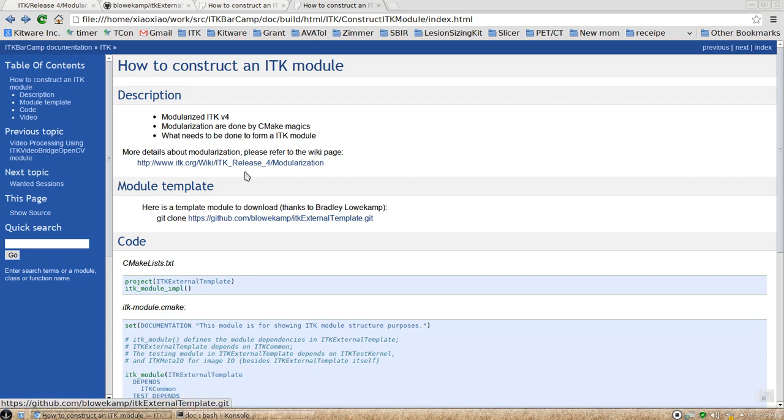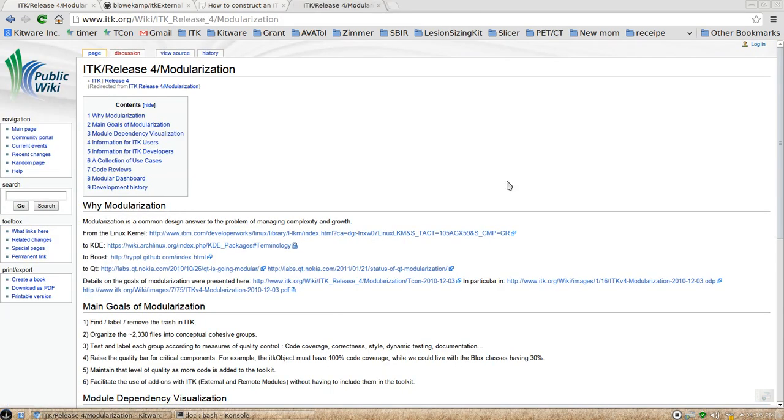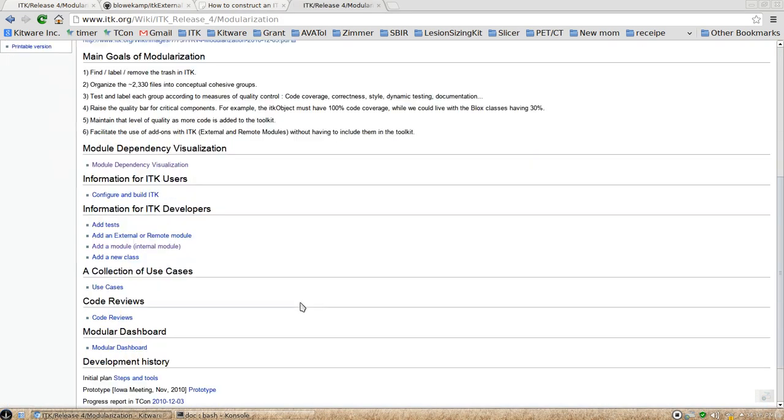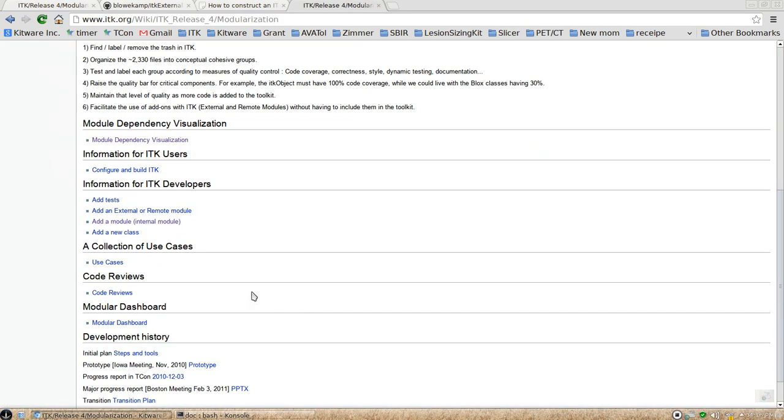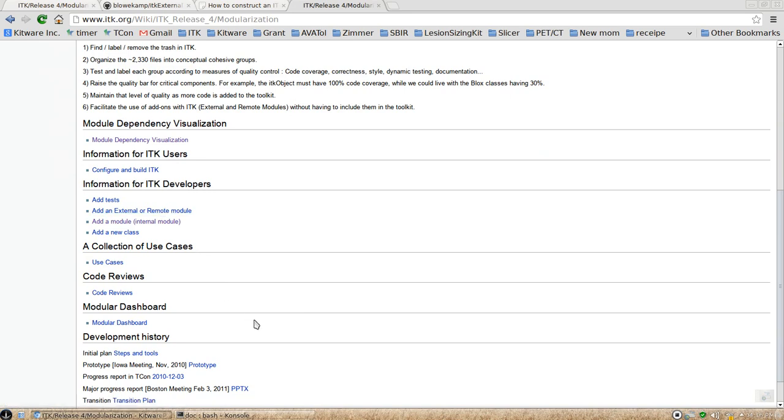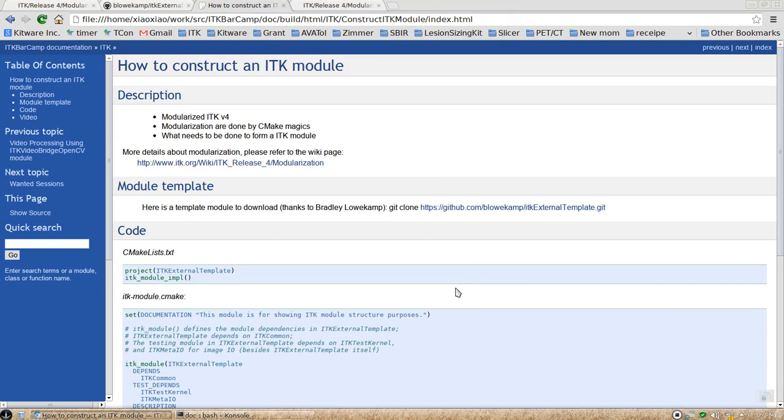All the details about the modularization, about its history, and all the information for developers and users are listed here. This video will be focusing on the CMake code that help you construct a module.